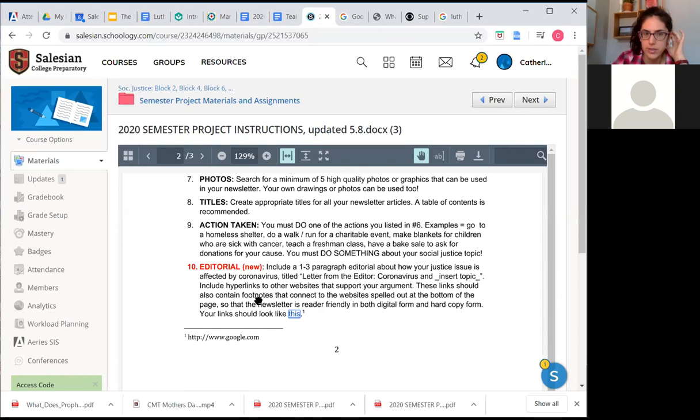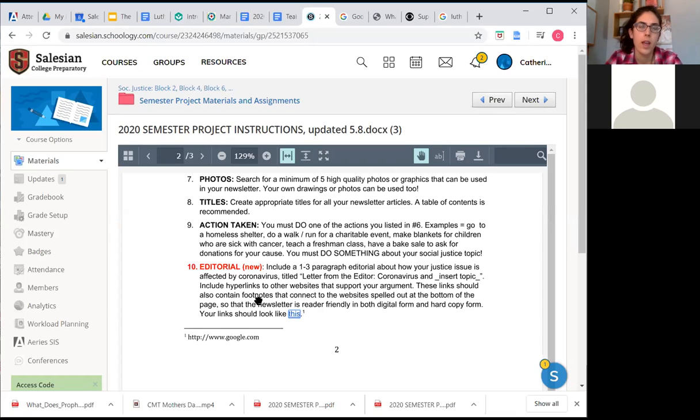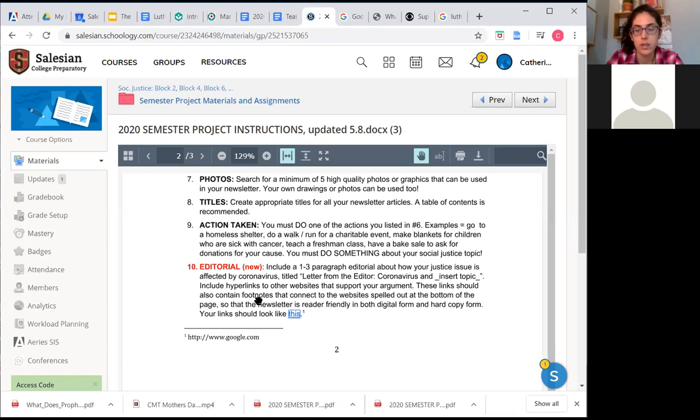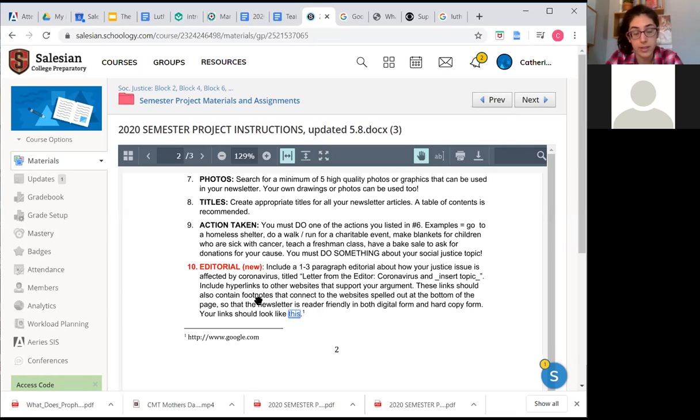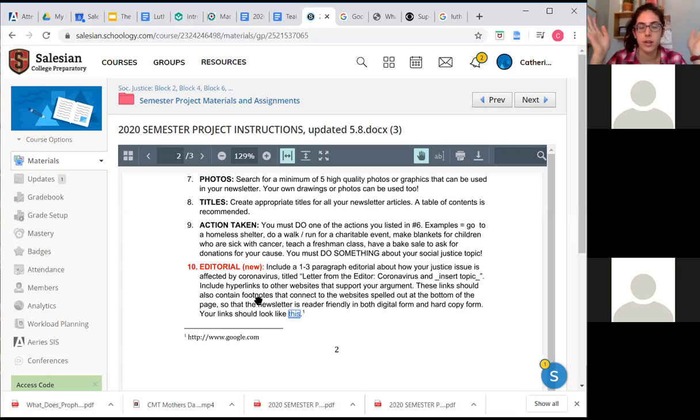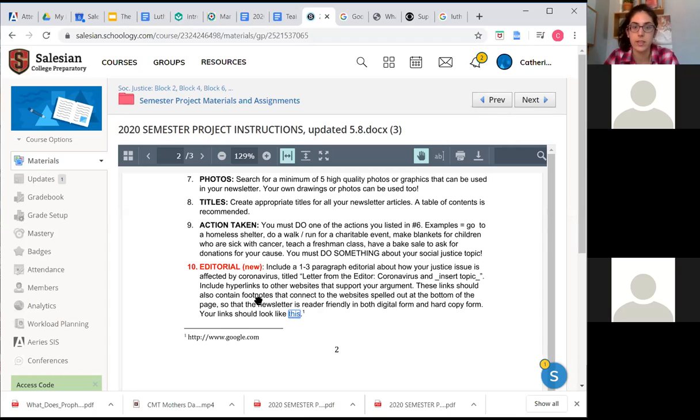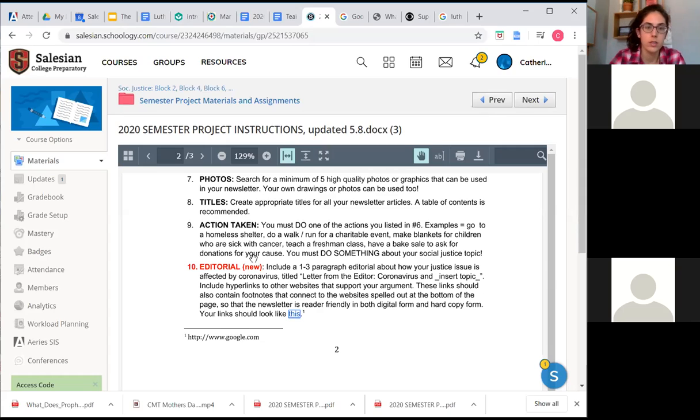Another word - I just noticed some of you were a little bit confused with the prompt. I'm curious about how your social justice issue is affected by coronavirus. How your social justice issue is affected, not so much your project. I know that coronavirus has affected your process in making this project. But the editorial is broader. It's how has coronavirus affected your topic. So how has coronavirus affected the homeless population in the Bay Area or the immigrant population. This section will be titled letter from the editor coronavirus and your topic.